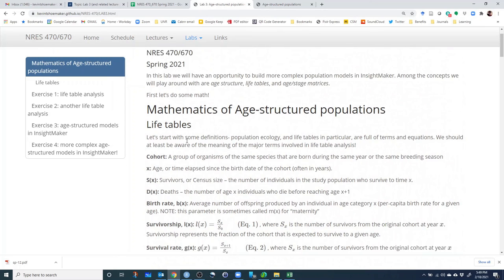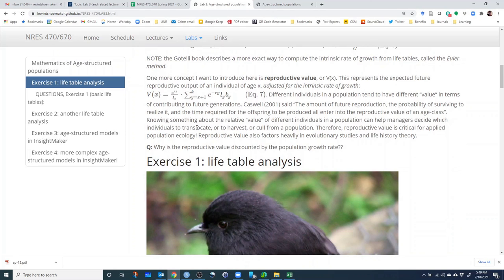That covers all the different life table terms we want to go over and that we're going to be working with in this lab. The next thing I'd like to do is walk through a demo in Excel to compute all these different terms, and then I'll set you off on your own to complete this lab.